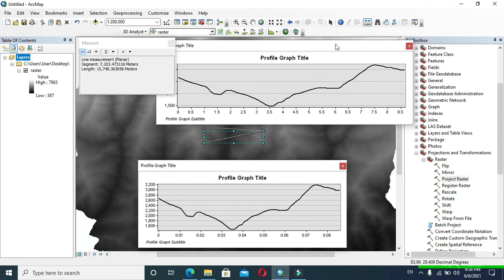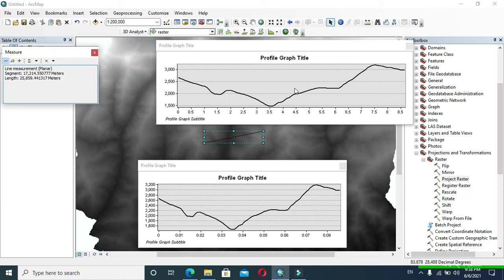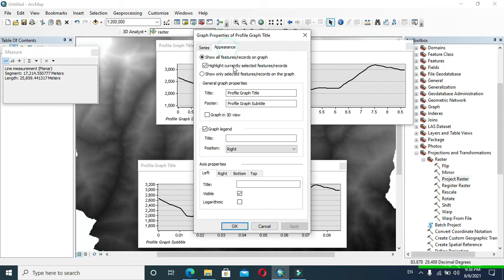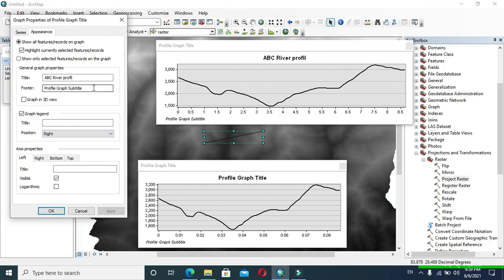This means our graph is correct. Now in order to provide a suitable graph title and subtitle, select the graph, right-click, and click Properties. Go to Appearance — from there you can provide a graph title, footer, and legend title. You can also position your legend and change your axis properties.